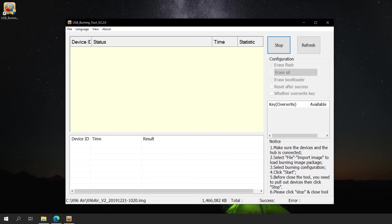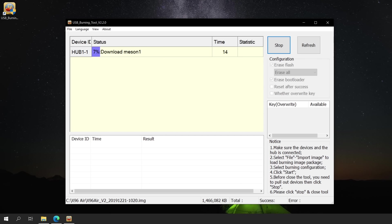Going back to the USB burning tool, we can now see that a new device has been detected named as Hub 1-1. And the flashing process has automatically begun. Let's wait for this process to finish.